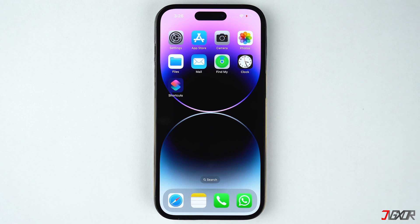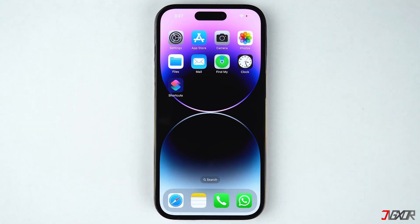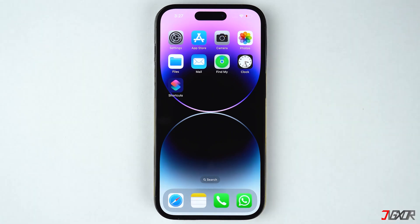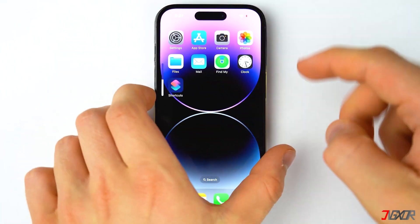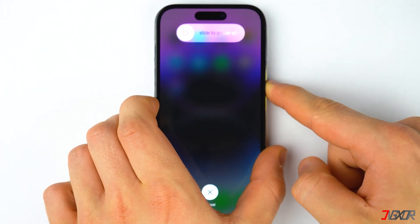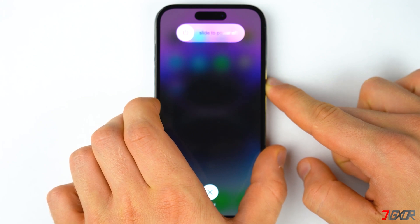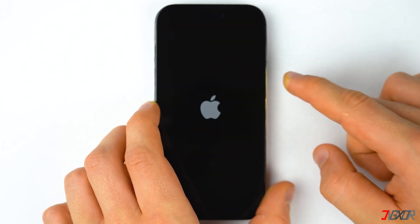You can also try to force restart your device. This approach is very simple but it frequently fixes minor software glitches on your iPhone. For iPhone 8 or newer models, quickly press and release the Volume Up and Volume Down buttons respectively, then press and hold the Side button and release it when the Apple logo appears. If you're using an older iPhone model, you can refer to the tag in the top right corner or find the link to the Apple Support page in the description below.